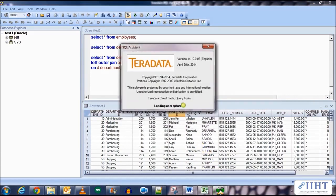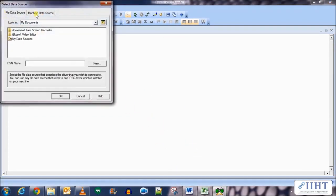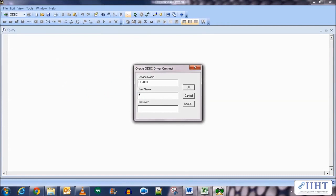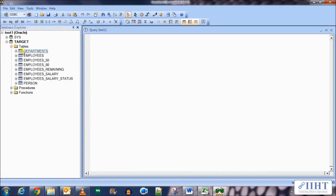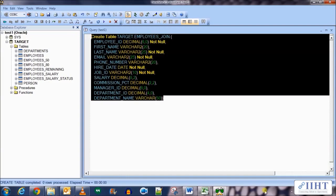Now let's go to the target database and create a new target for our Informatica mapping. We need to add a department_name column to the employees table. Connecting to the test1 ODBC connection with username 'target' and password 'target', we get the definition of the employees table, add a new column 'department_name' with data type VARCHAR(50), and rename the table to employees_join. The new table has been created.